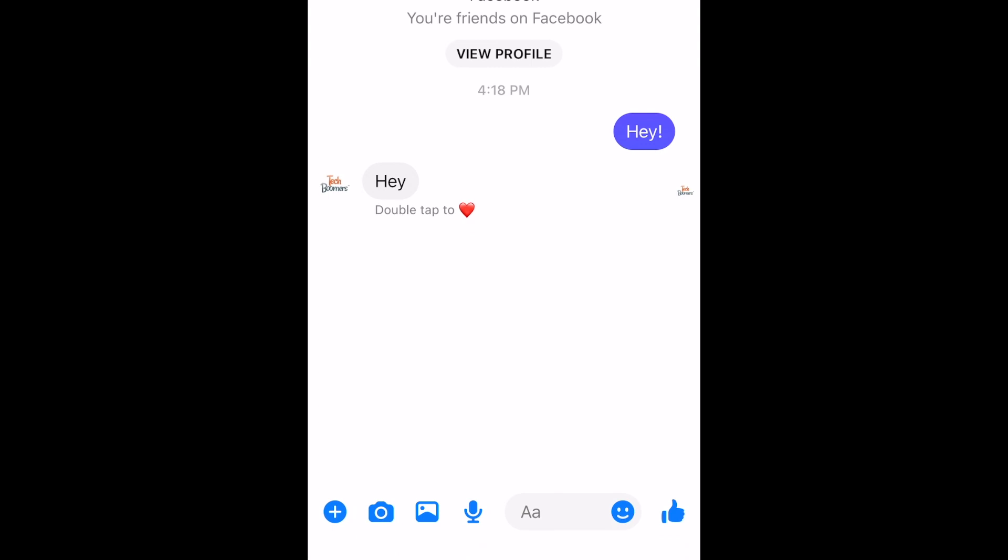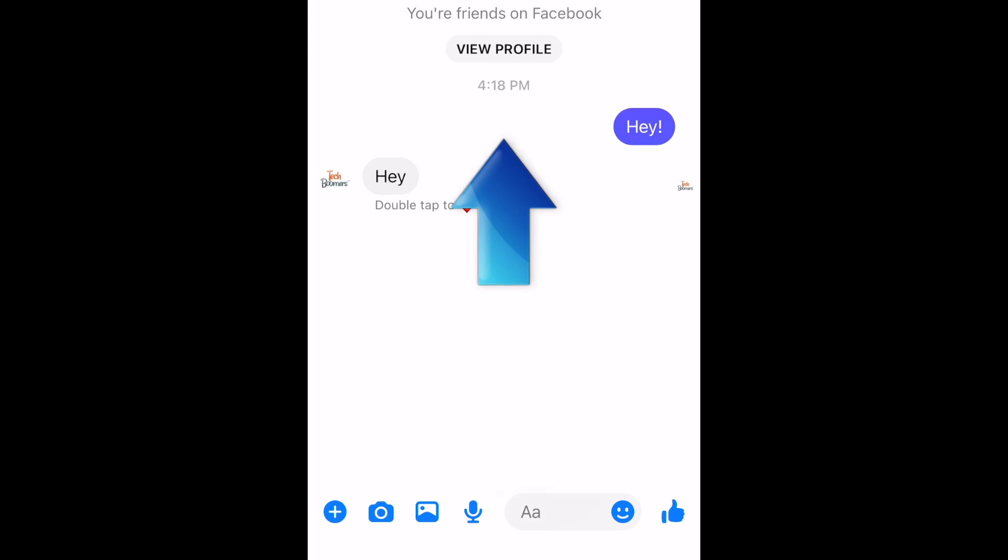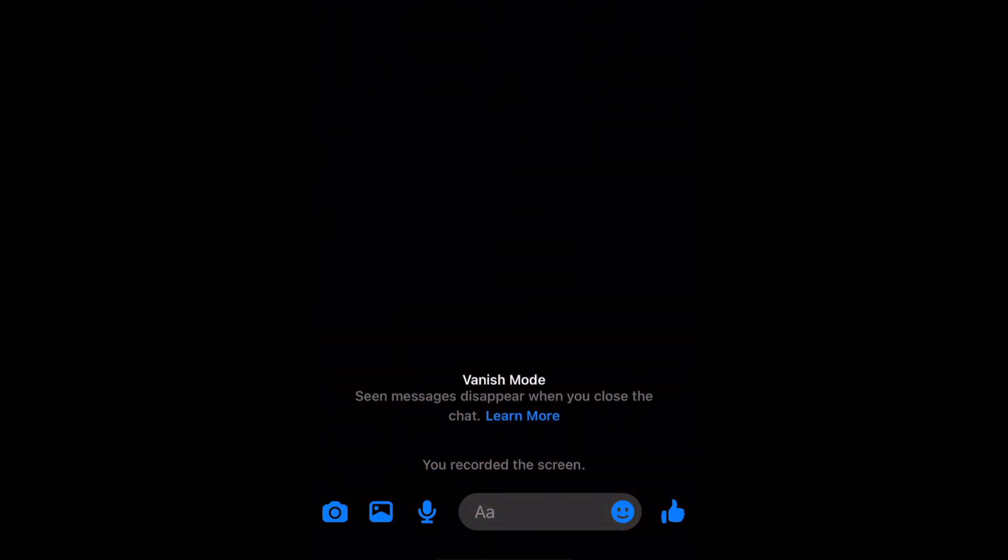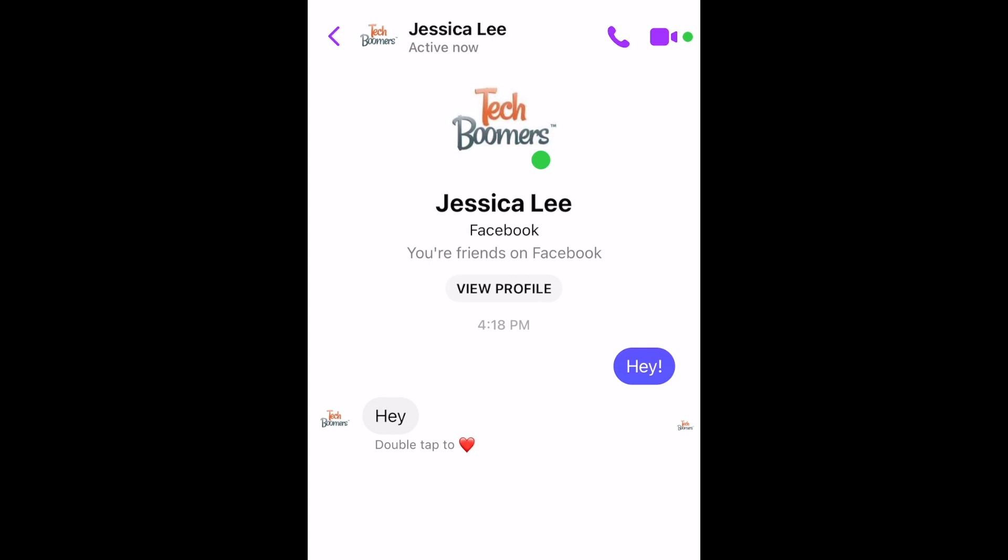Once you're inside the chat you want to enable Vanish Mode in, swipe upwards to quickly switch into Vanish Mode. If this doesn't work, you can instead tap the person's name at the top.